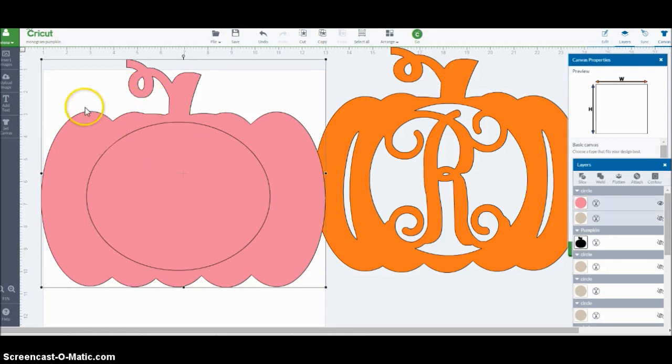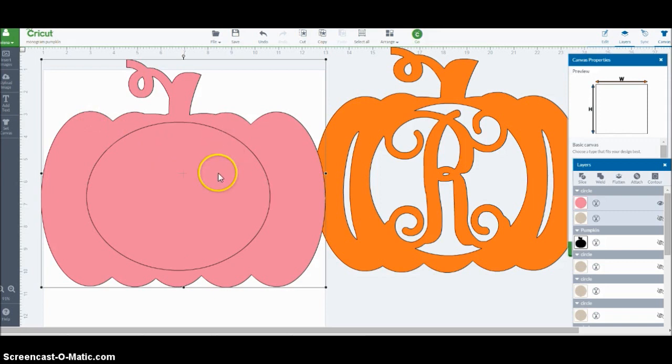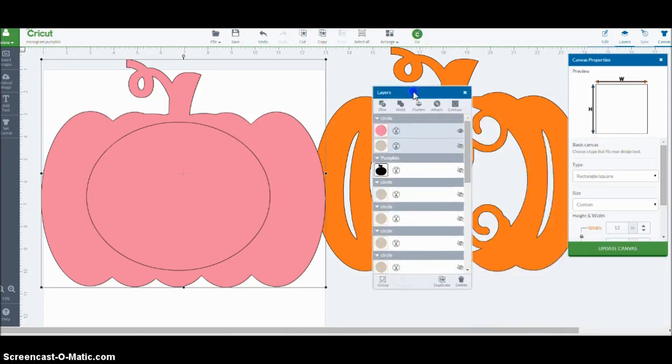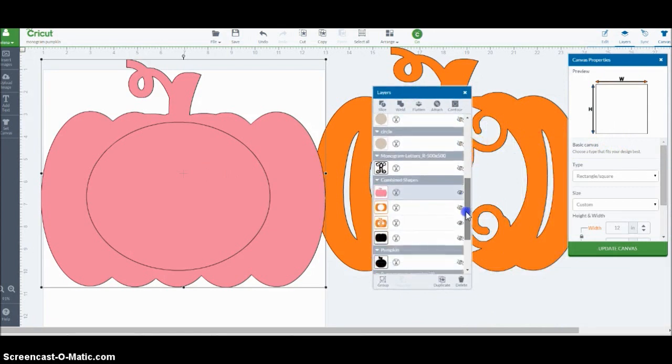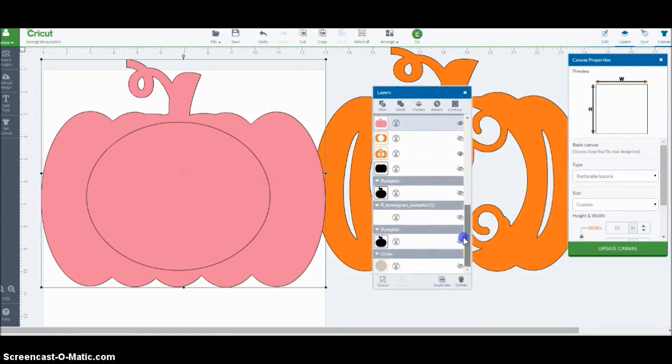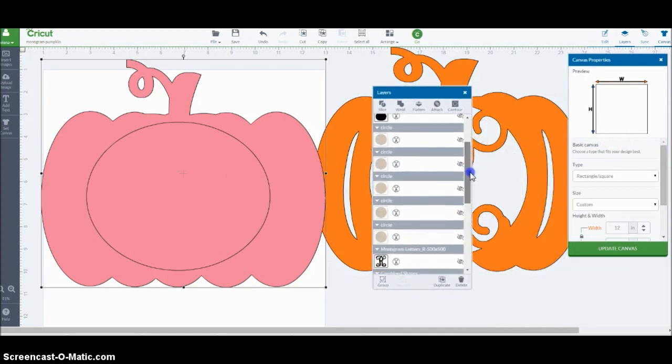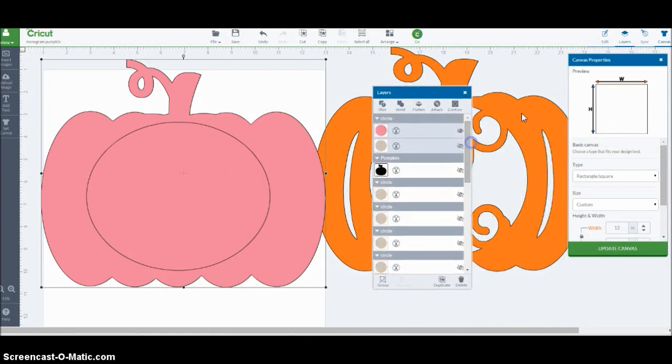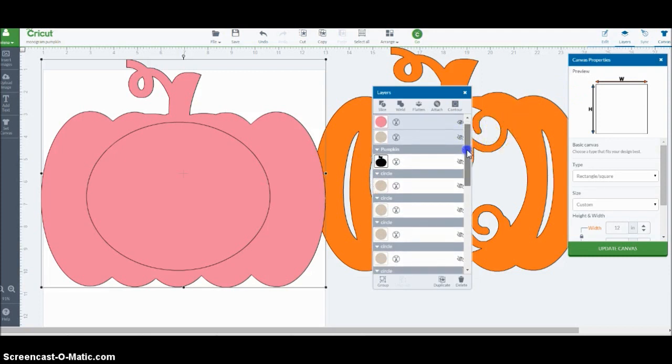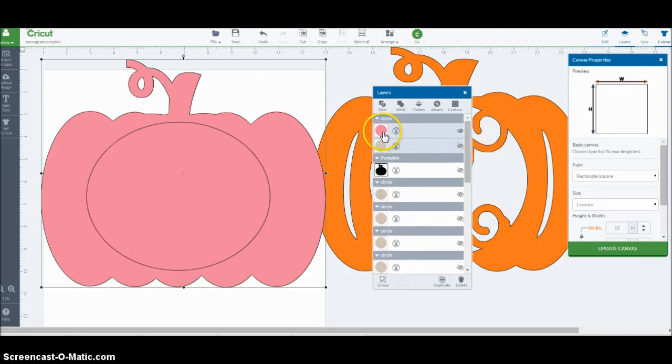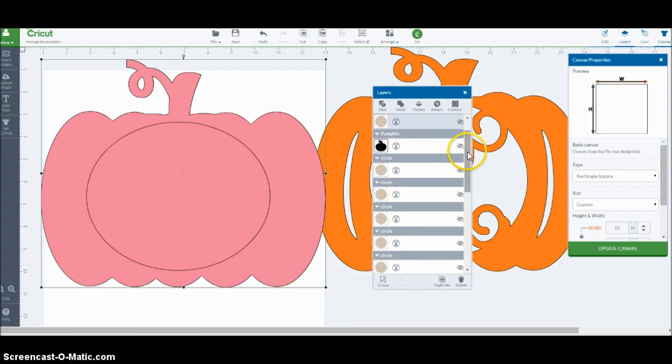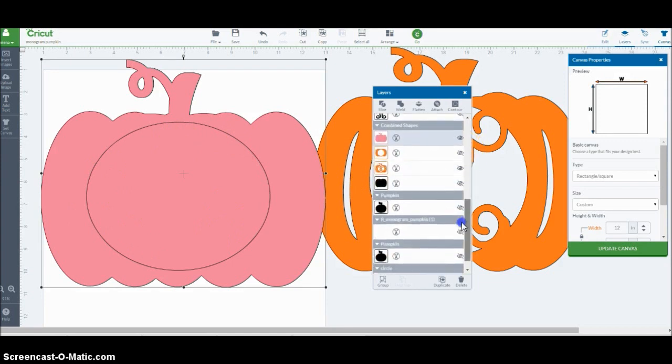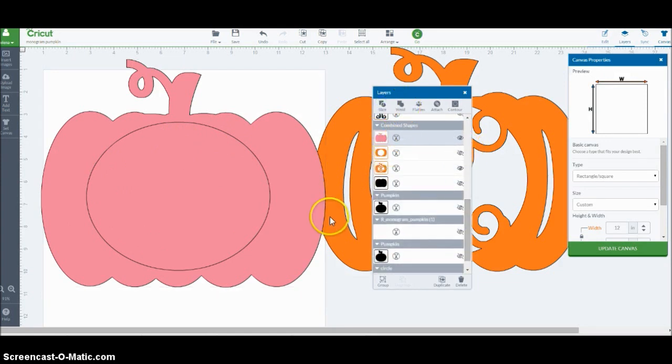And you can go over to your layers panel just to make sure that the two are selected. I have so many images going on in here right now because of this image. But there's that circle, which is right here in the middle. And then the pink pumpkin that I'm working with is also selected. So now I'm going to click Slice.